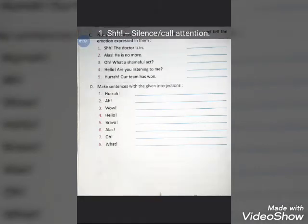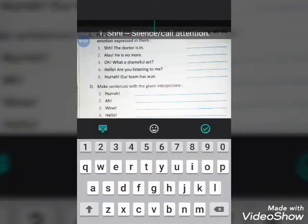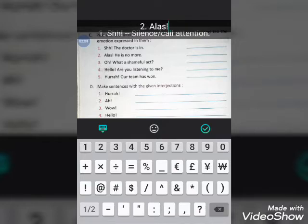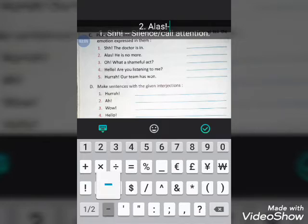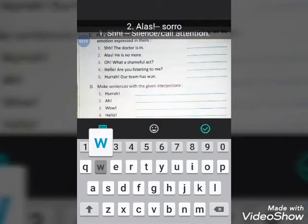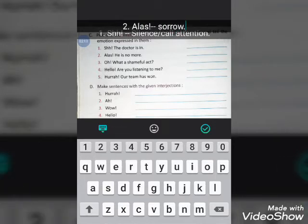The second sentence is: 'Alas, he is no more.' The interjection here is 'alas', and it is showing sorrow — sadness. So write 'alas' followed by a dash, then write 'sorrow'.